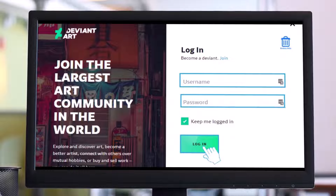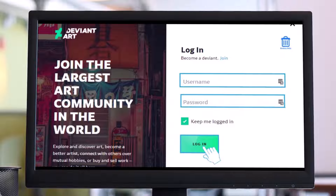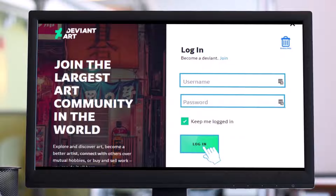DeviantArt is a massive online community featuring photography, arts, and videography. However, if you don't want to be a DeviantArt member, you can easily delete your account. DeviantArt calls this process a permanent deactivation, but it's the same except keeping your profile alive to view previous shop activity. Here's how to close your DeviantArt account.